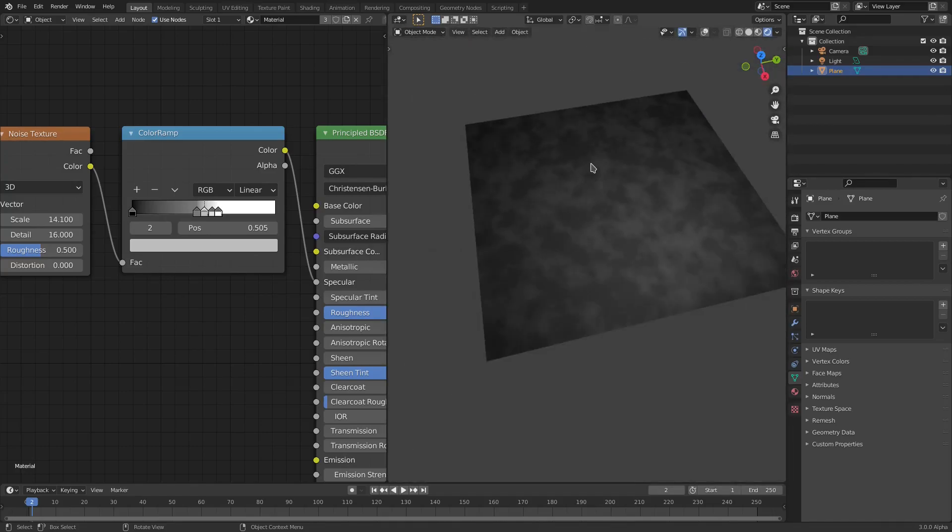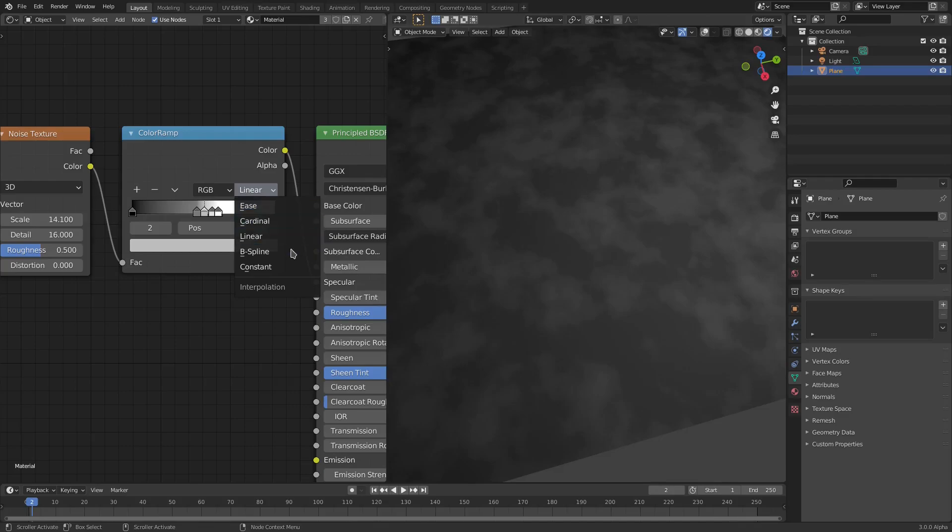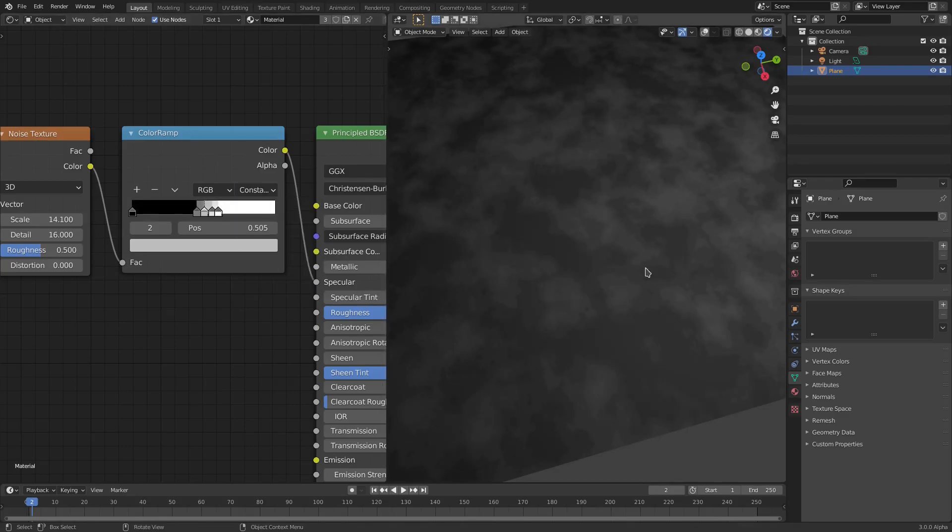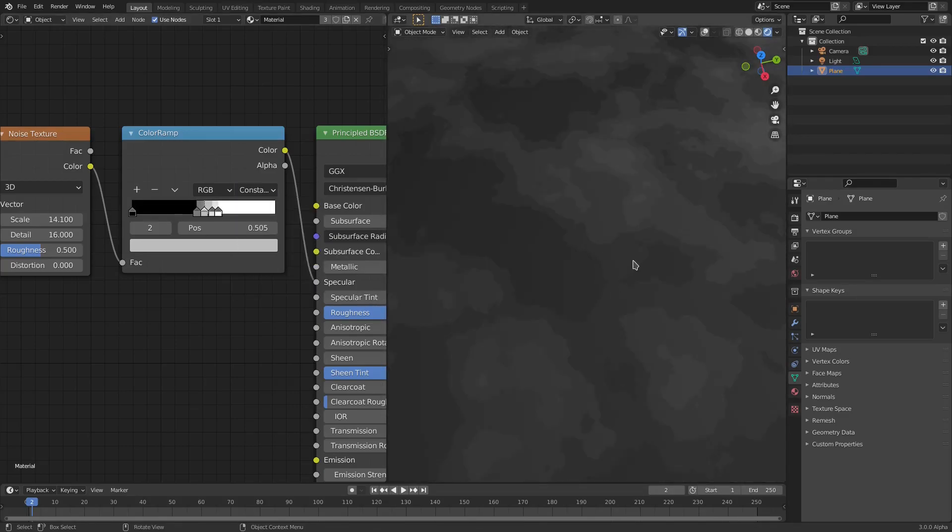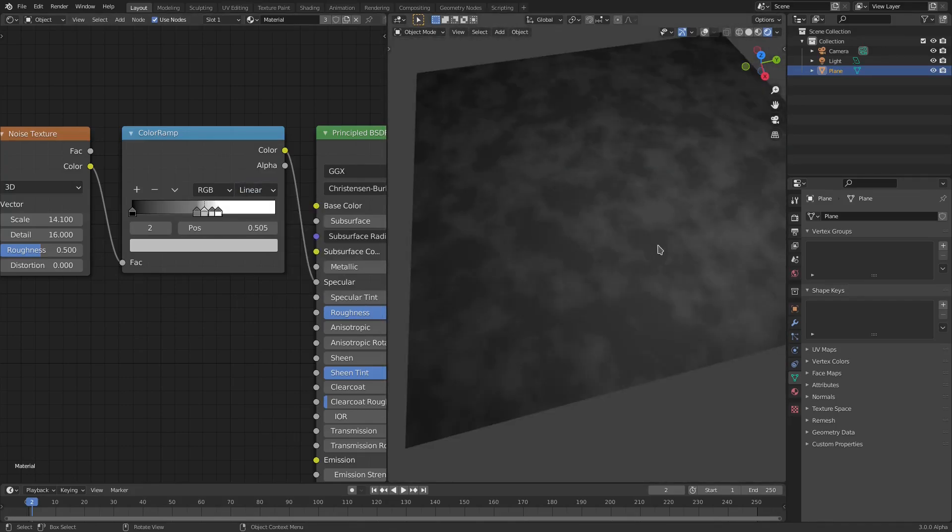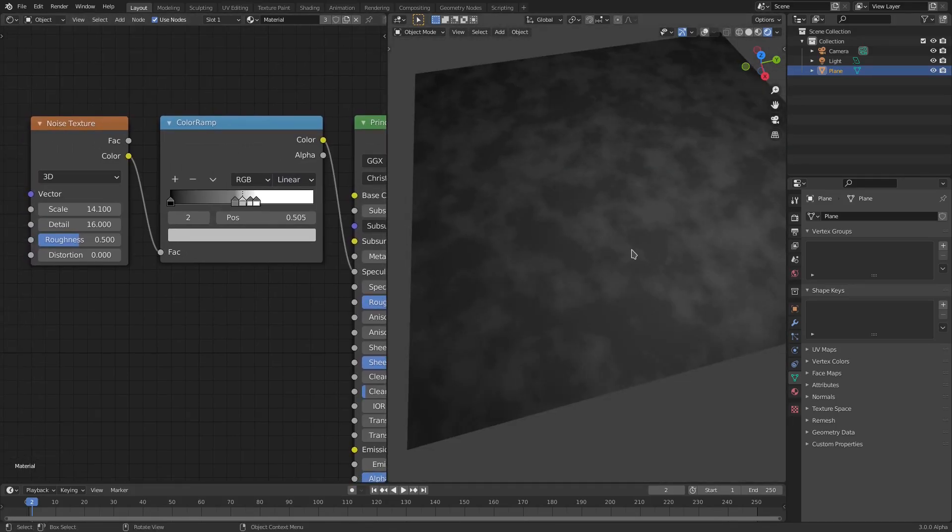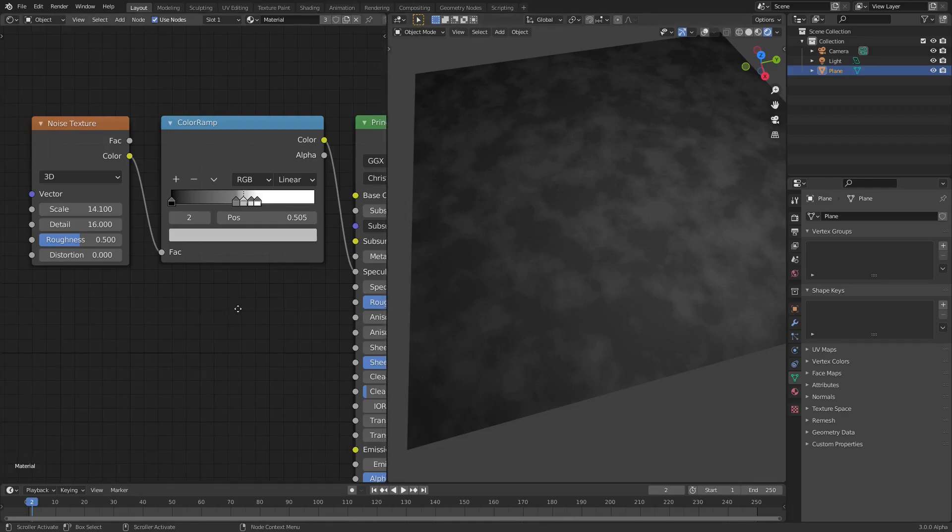If you have this on Linear, it'll look like this, which is also kind of cool but not really the same. We'll put this on Constant and you can see it has a nice sharp edge. You can also put this on Linear or something else to make it a smoother look, but we'll take a look at that and go back later on.